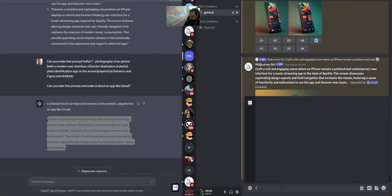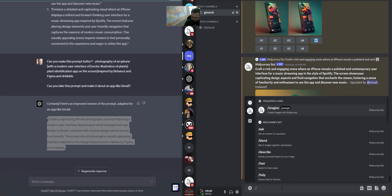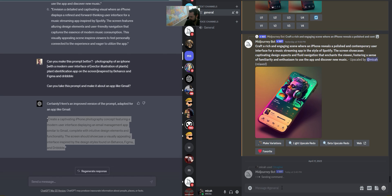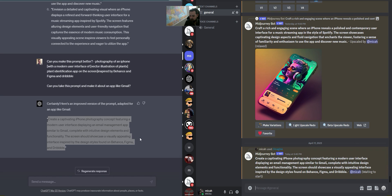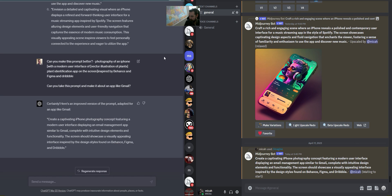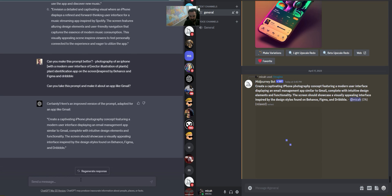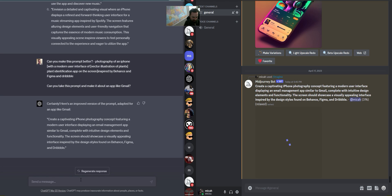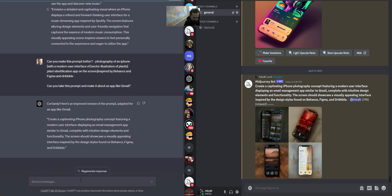I'm going to take that prompt and paste it in MidJourney using slash imagine. Sometimes these do take a little bit to run, so we'll wait. In the meantime, I'm going to grab my phone and figure out some more apps to lean into — one of the ones we could do right here is Gmail or Spotify.